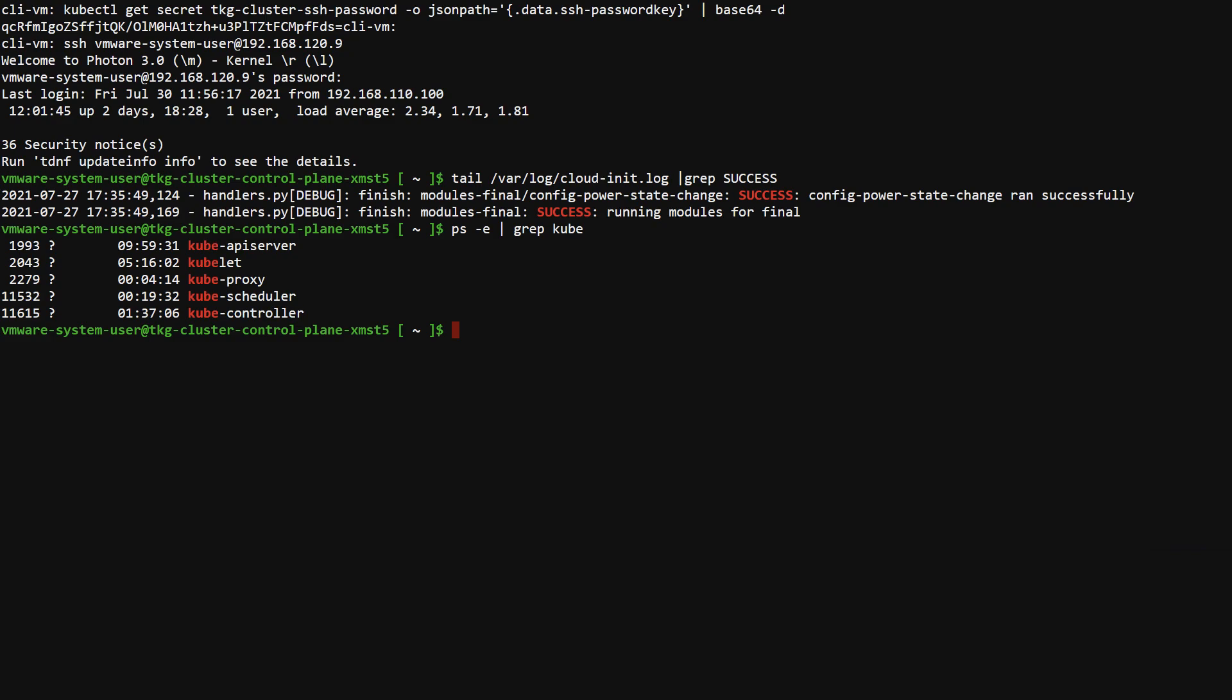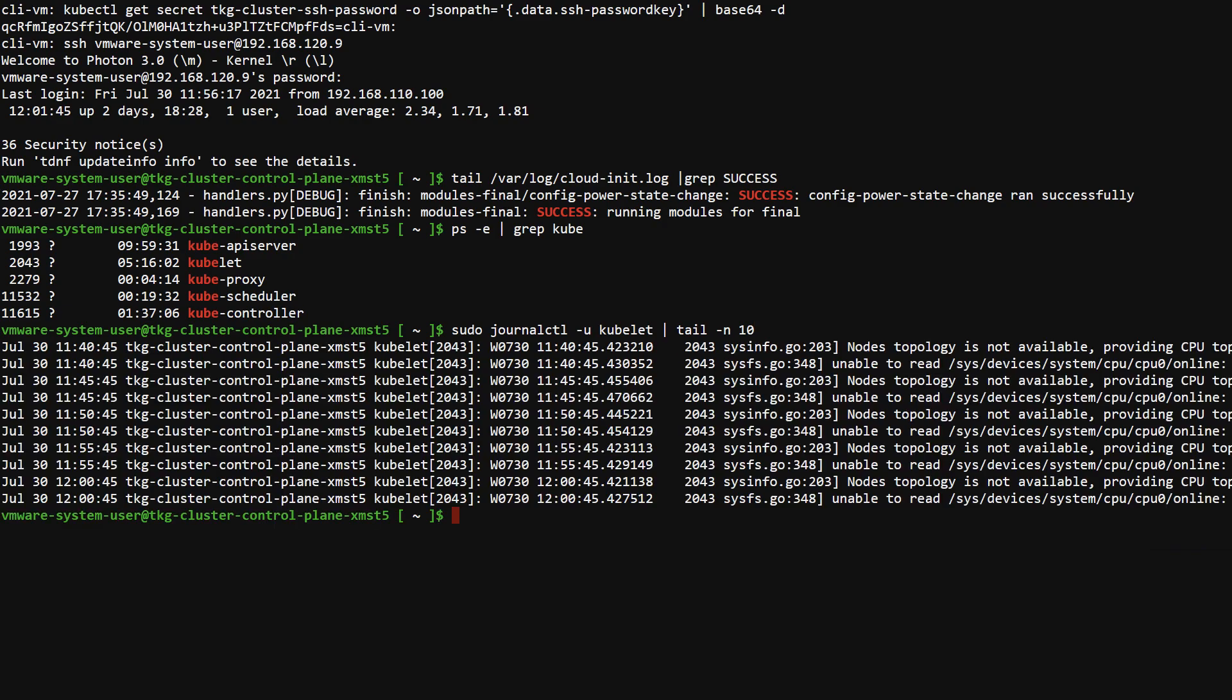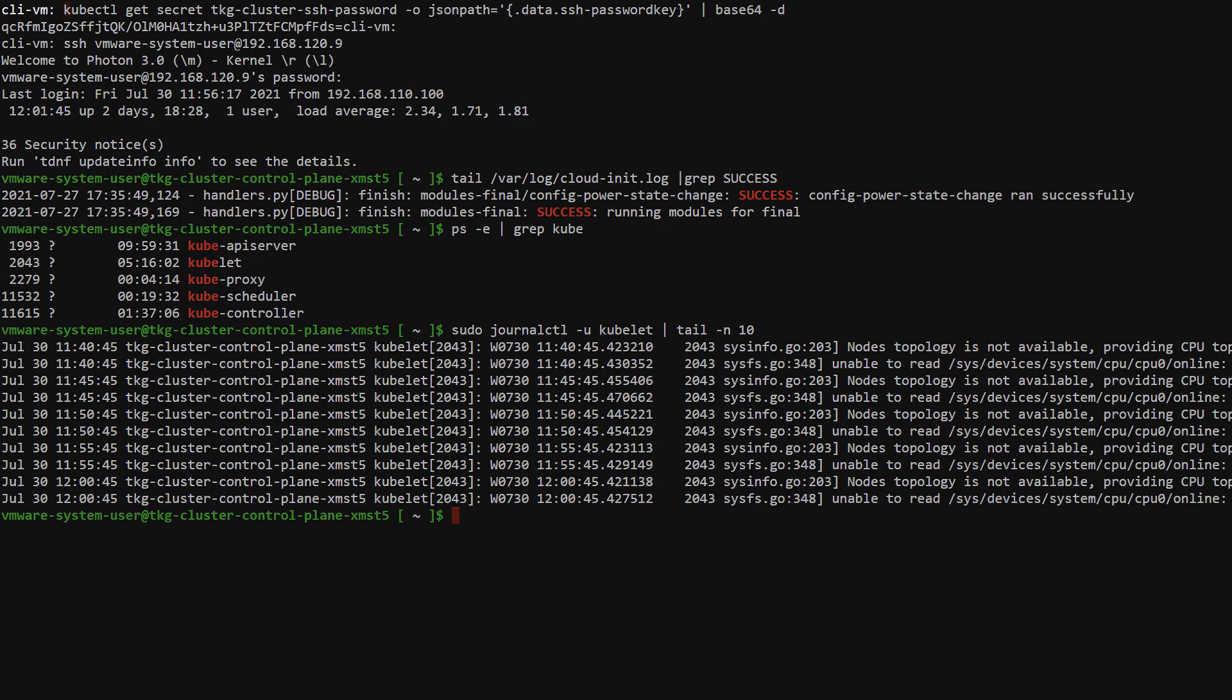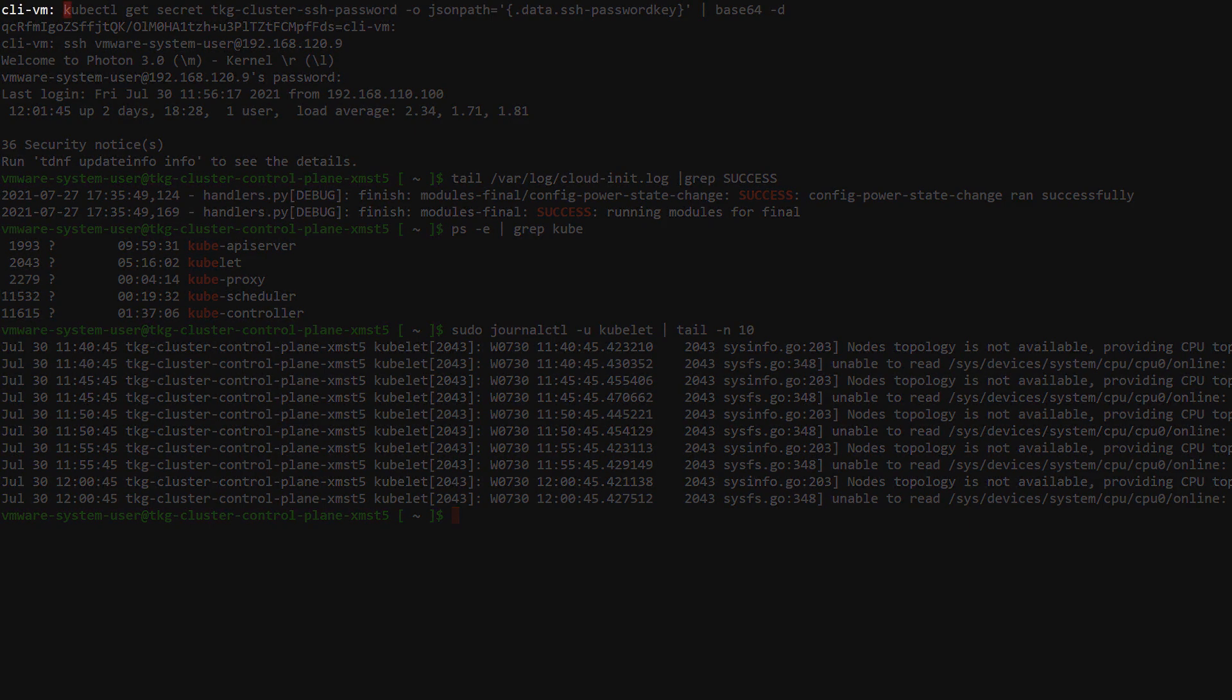The Kubernetes agent called the kubelet stores its logs in the system journal. Lower level driver, resource, or connectivity errors may be shown here. We've exited the node VM.